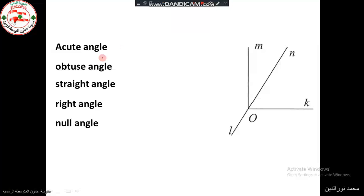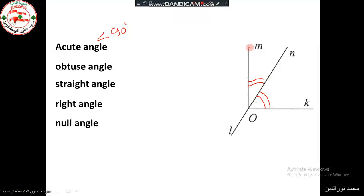An acute angle measures less than 90 degrees. Looking at this figure, we have an acute angle here and another one here, so there are two acute angles. We can see that O is the vertex. Angle A is called MON (or NOM), and angle B is called KON (or NOK).